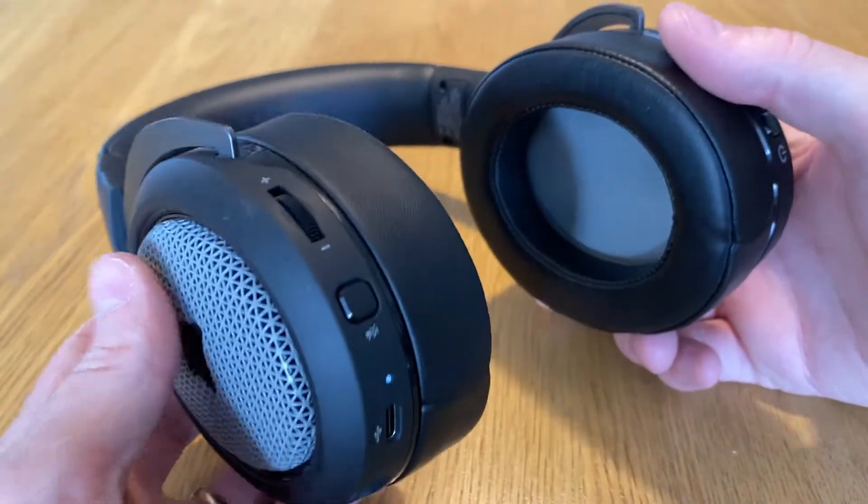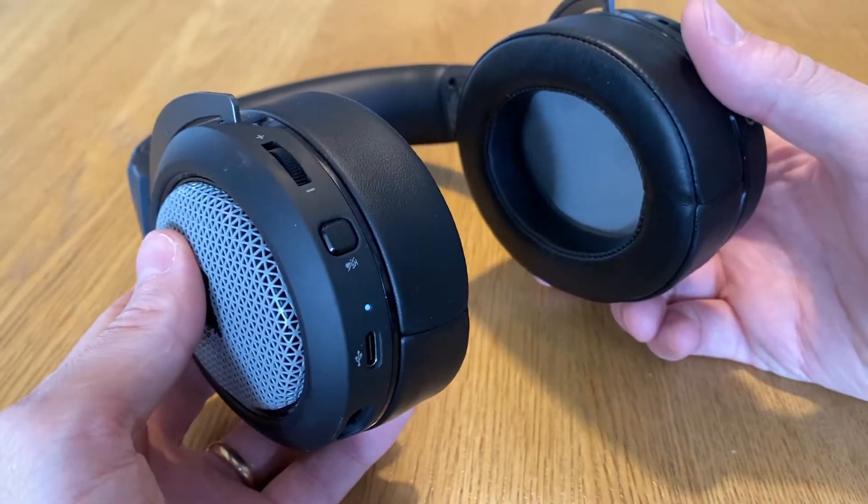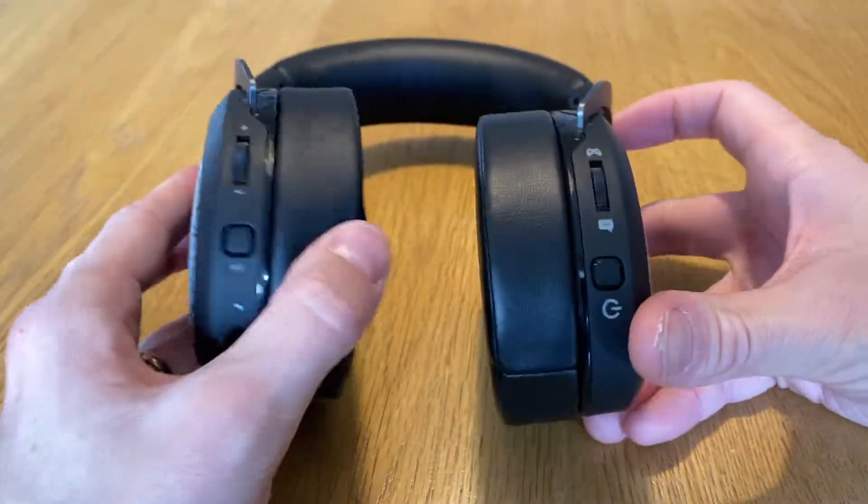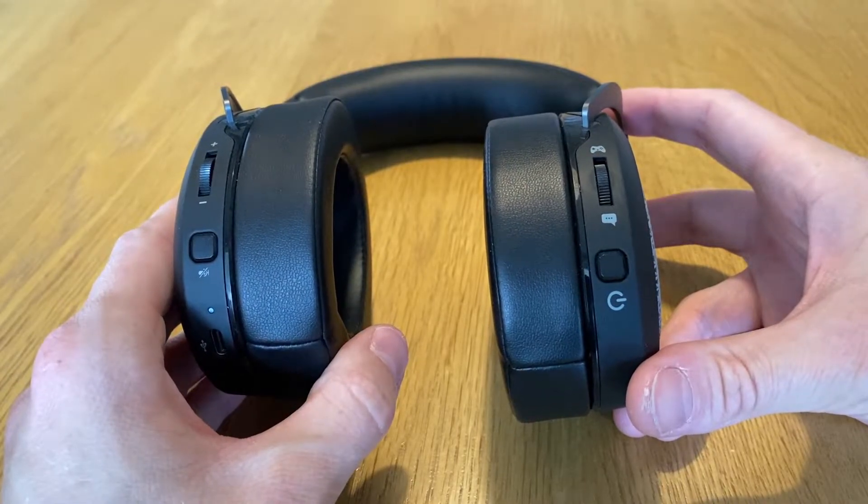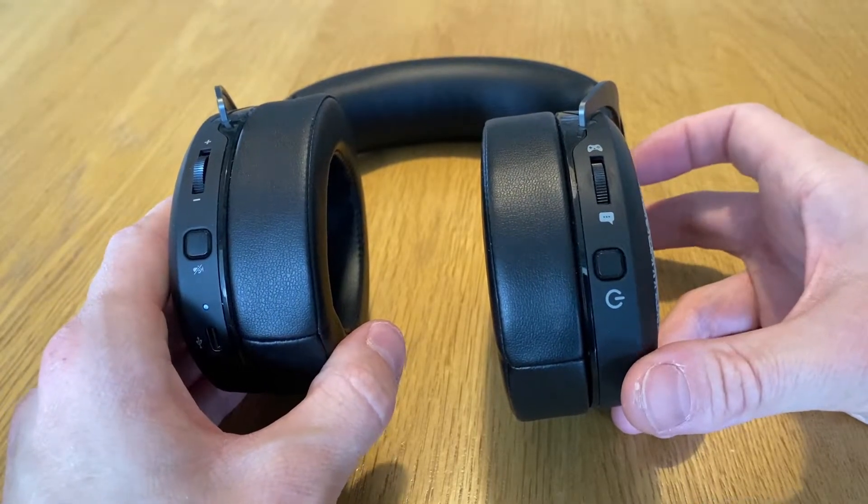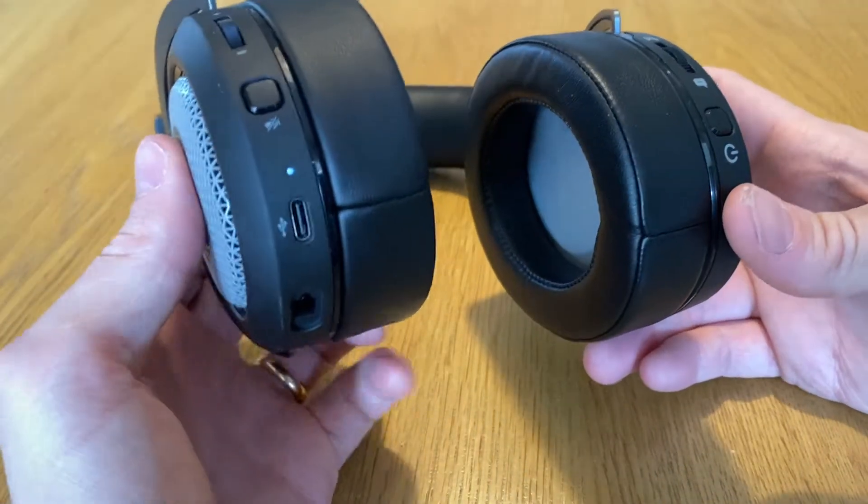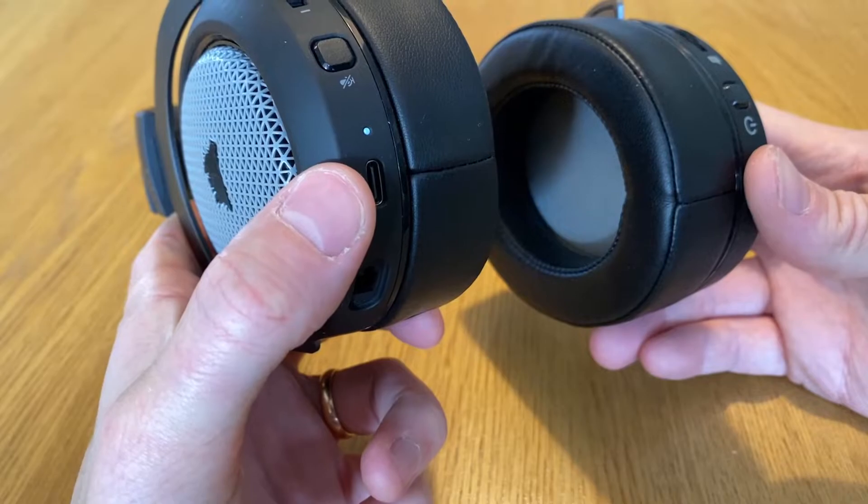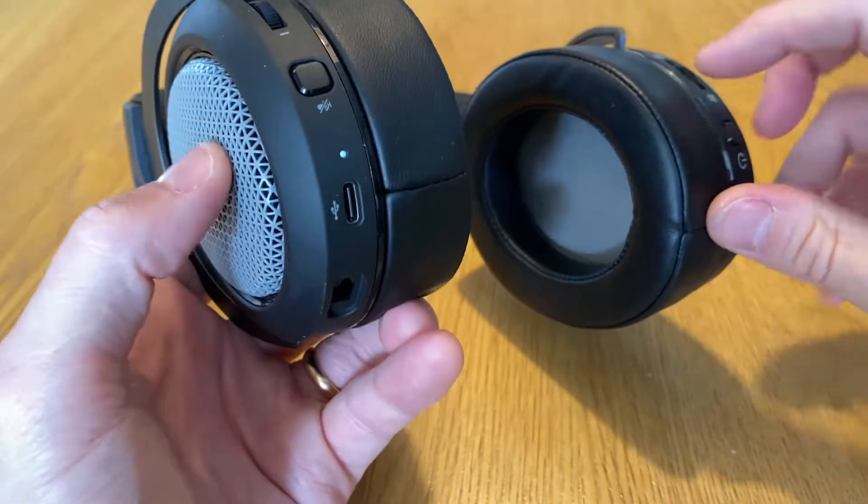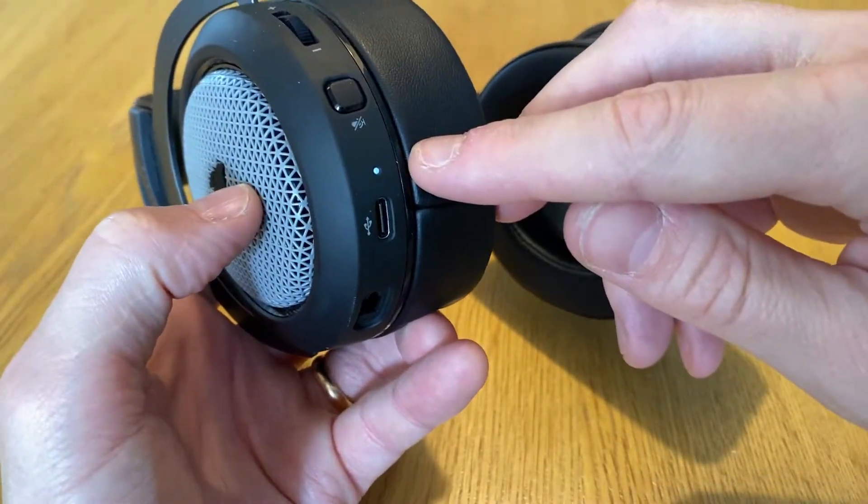Hi, this is the Corsair HS75XB, a pretty good wireless Xbox headset, except that it completely lacks a function to force restart it if it would for any reason lock up and stop working.